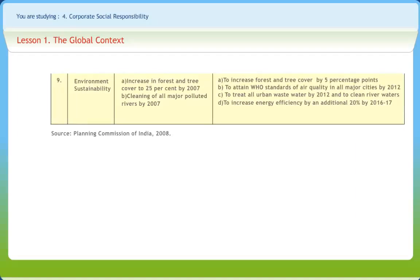To ensure environmental sustainability, the Indian government targeted under the 10th 5-year plan to bring an increase in forest and tree cover to 25% by 2007, and to clean all major rivers by 2007. Under the 11th plan, India aims to increase forest and tree cover by 5 percentage points, attain WHO standards of air quality in all major cities by 2012, treat all urban waste water by 2012, and clean river waters and increase energy efficiency by an additional 20% by 2016–17.